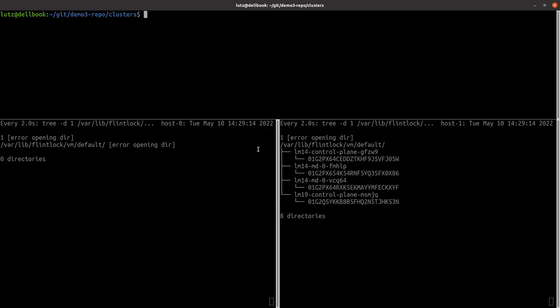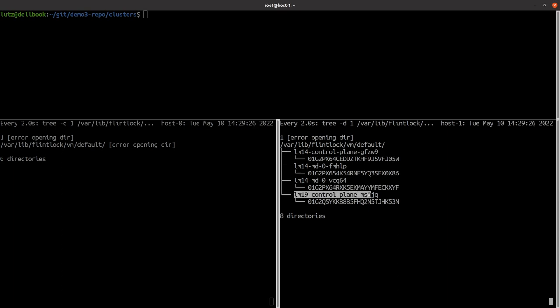Switching over to the command line, we'll be able to follow in real time the processes as the cluster bootstraps. The bottom right window is watching the Flintlock provisioning, which already shows our LM19 micro-VM for the Kubernetes control plane.